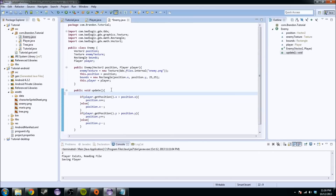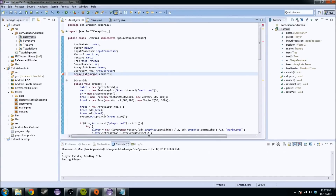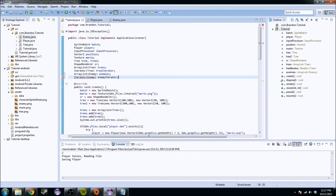You're also going to want to update the bounds so they update with the position, so that if the enemy hits the player the rectangles register the hit. So what you're going to do is go to the game or tutorial class and create an Enemy Iterator and an Enemy ArrayList.